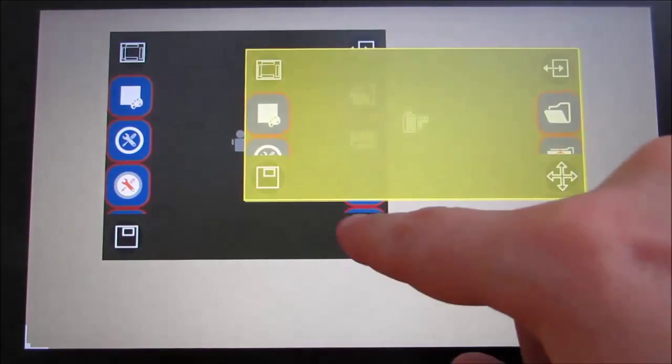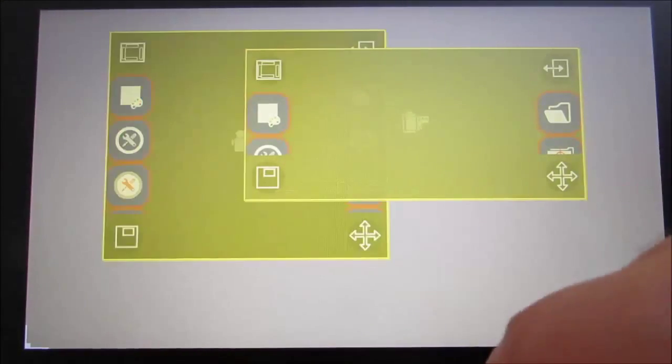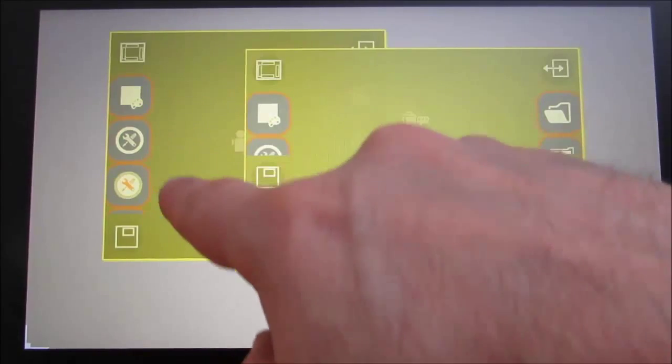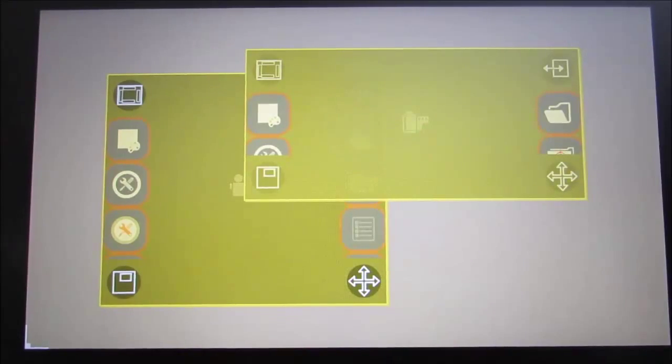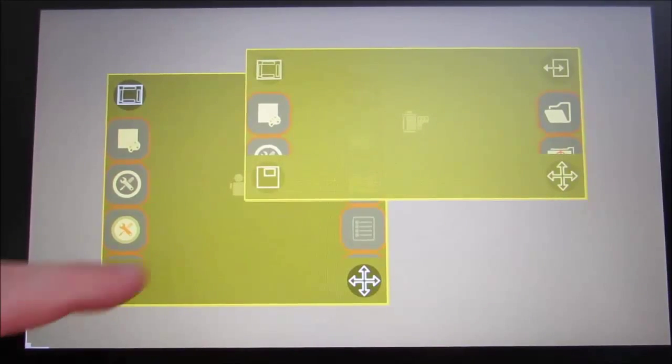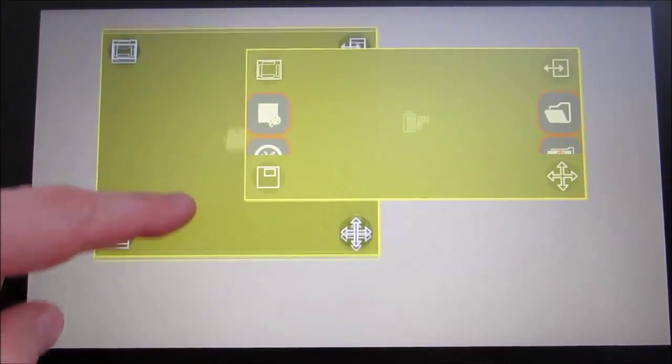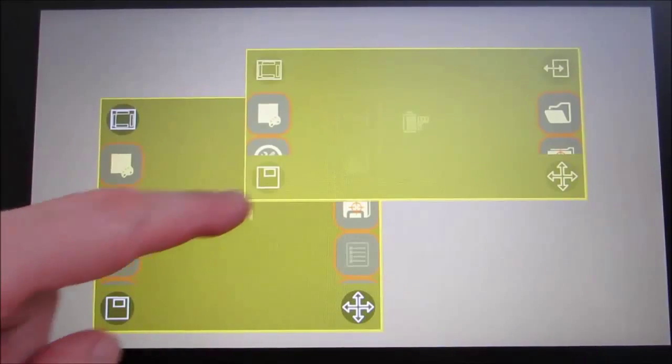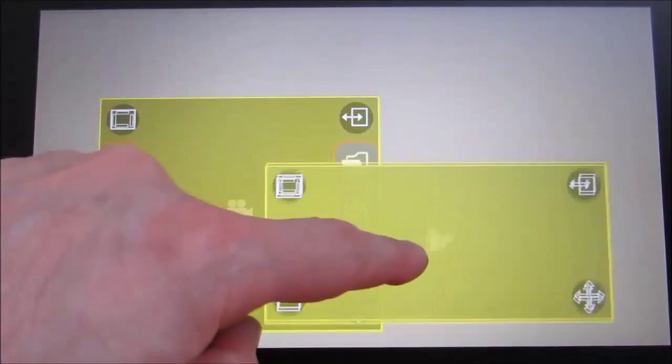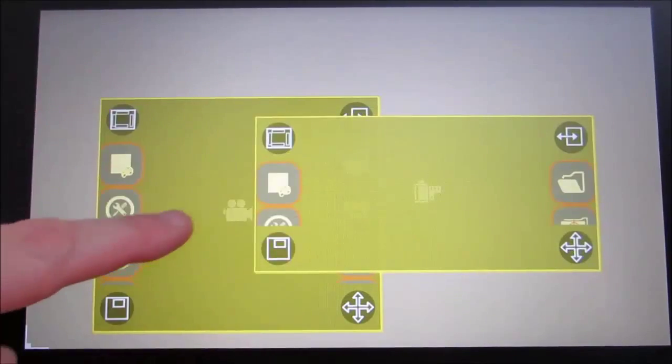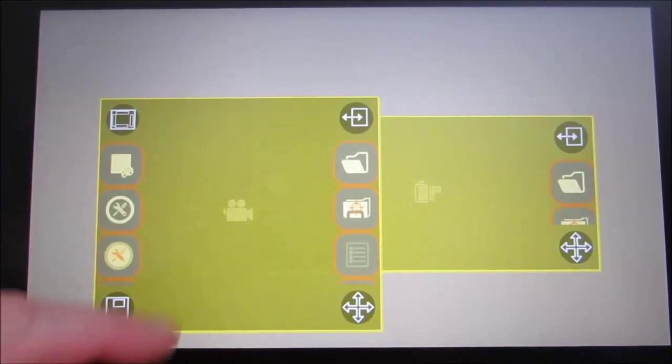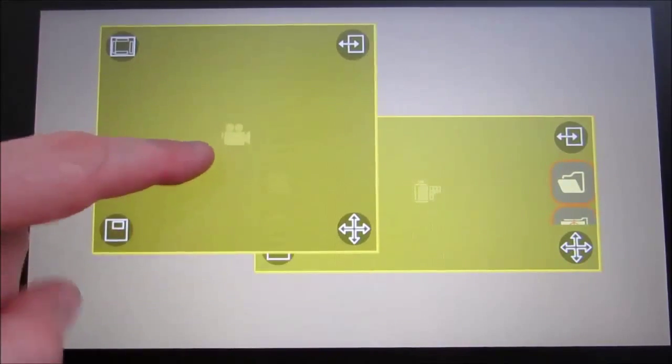Touching the bottom right corner of the module activates its manipulation mode, represented by a yellow layer. The module can now be moved and resized.